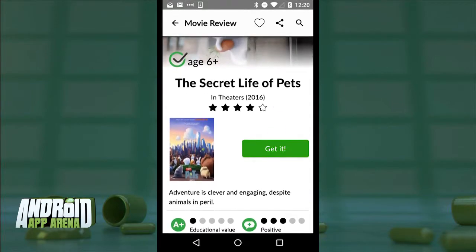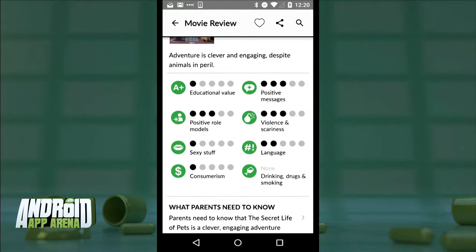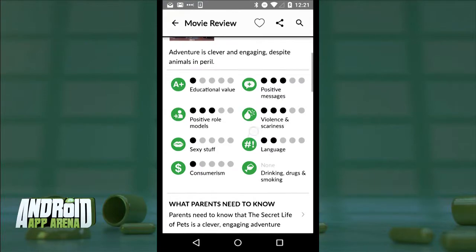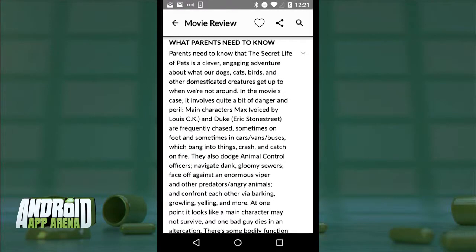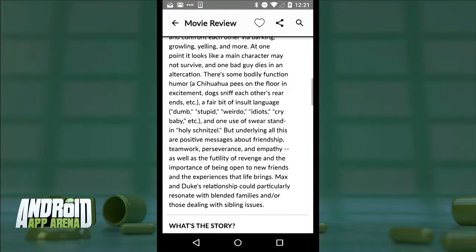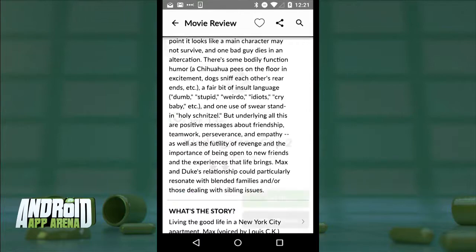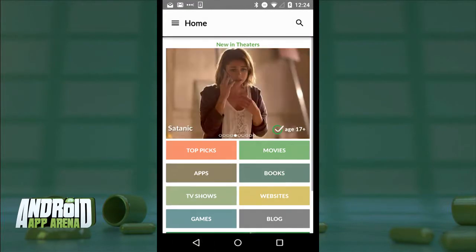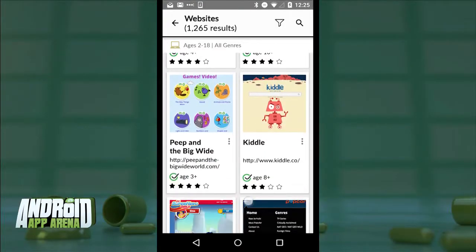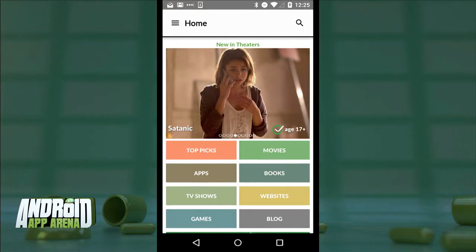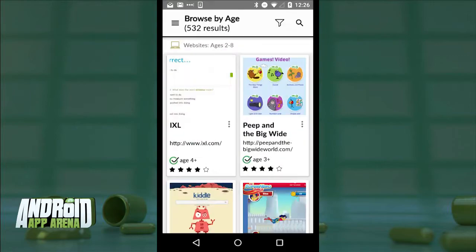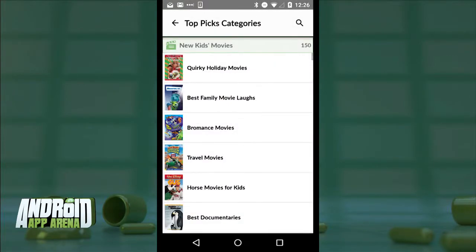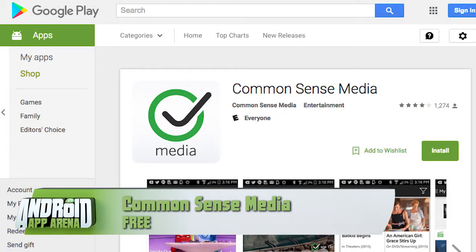I found the ratings are maybe a bit conservative for my kids, but way better than not knowing — it's an excellent starting point. Scrolling down, there's a breakout of different elements within films that might give parents concerns: educational value, language, consumerism, violence, the sexy stuff, and more. The 'what parents need to know' section highlights the most important segments that might make a parent say 'no way' or 'that's okay.' Users also offer their own age ratings and reviews. Common Sense Media also covers TV shows, apps, books, websites, and video games — everything is searchable and sortable by age range. It's essential for parents. Find it free in the Play Store.